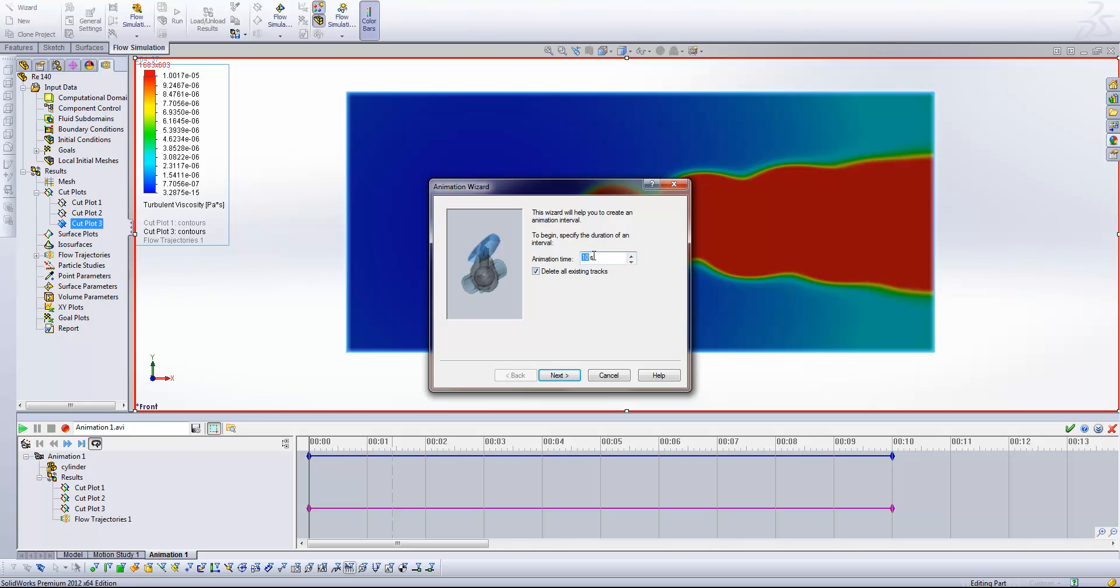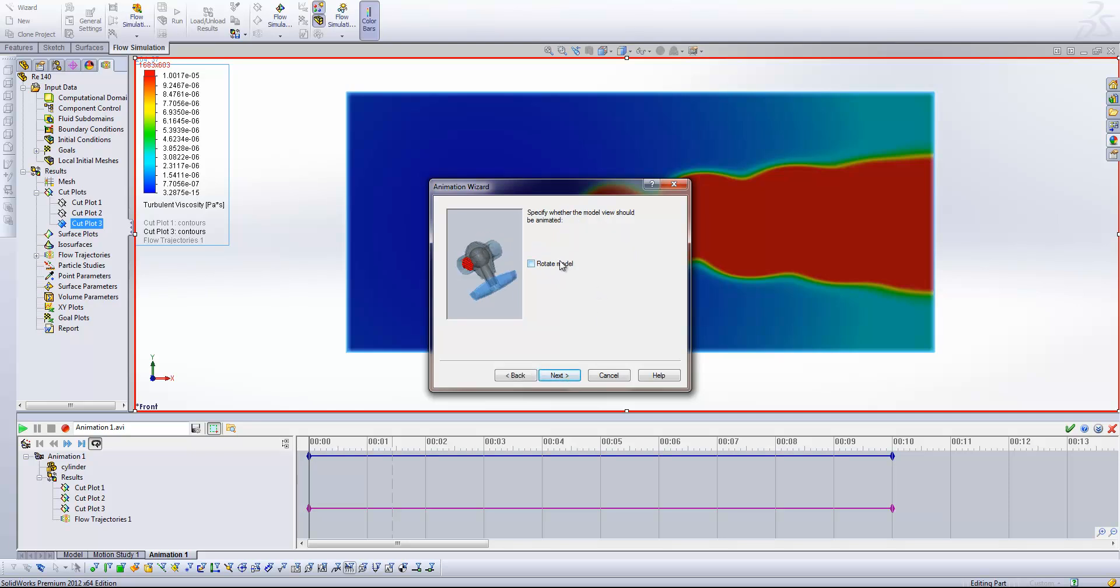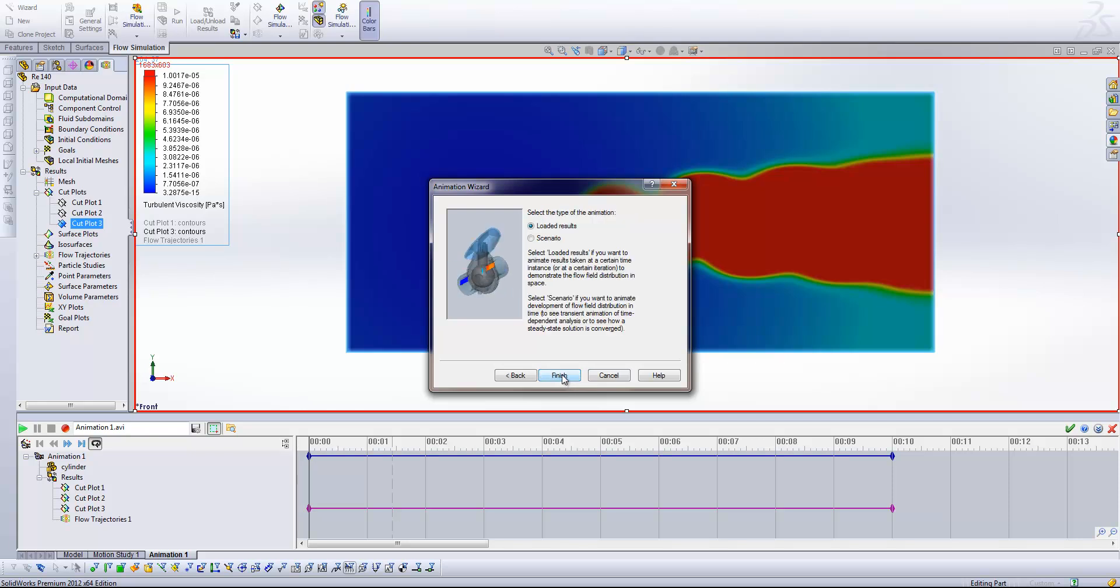So in this case, if we stick it on 4 seconds, we're going to get an animation that lasts 4 seconds and all of our results will be compressed in order to fit inside there. I don't want any rotation within the animation, so I'm going to leave that box unchecked.